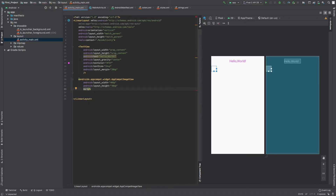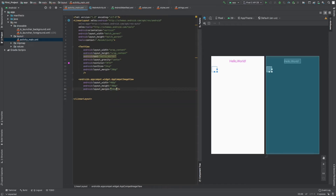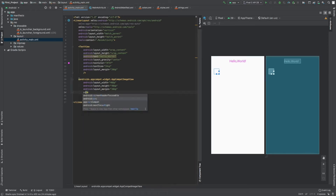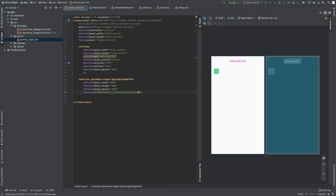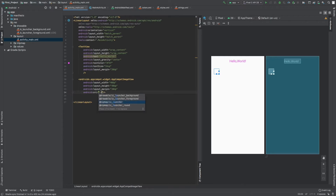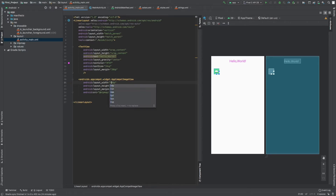There are two ways to define margins: set them individually for left, right, top, and bottom, or just write 'layout_margin' and set 20dp, which applies to all four sides. For the image source, there are a few default images available in Android Studio. I'll use one that's already present in the drawable folder, and set the ImageView size to 80dp by 80dp, with gravity set to center.